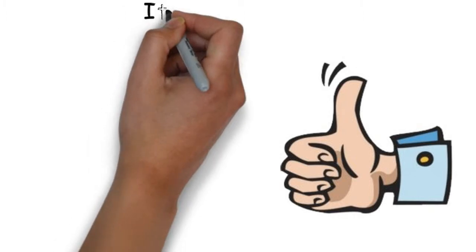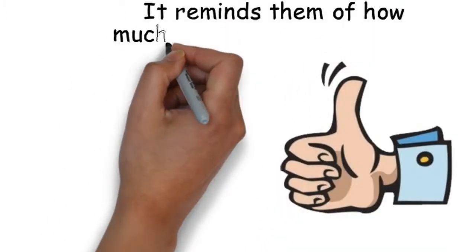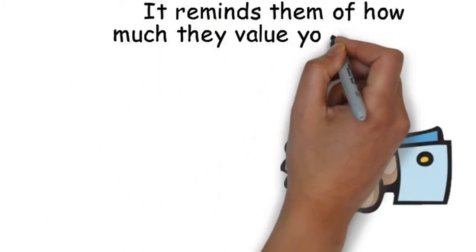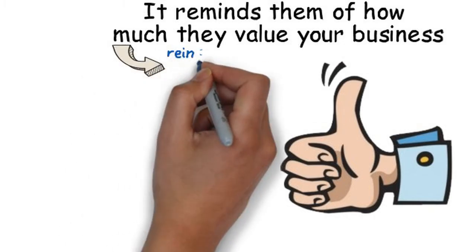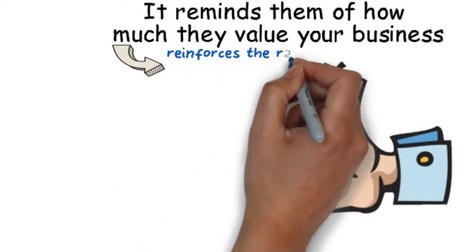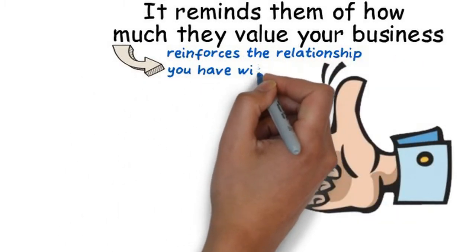There are many advantages of doing it this way. It reminds them of how much they value your business and therefore reinforces the relationship you have with them.